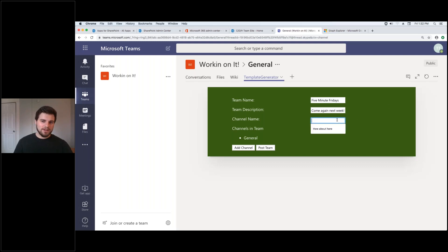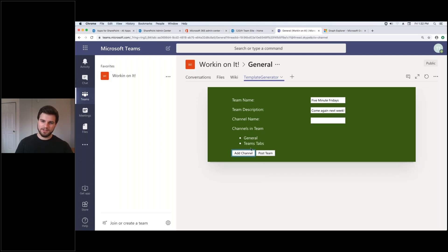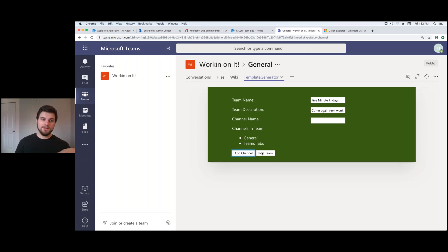And then I'm going to add a channel for Teams tabs because that's exciting. So I'm going to go ahead and add this channel to the list of channels. It always comes with the general channel. I'm going to post this team.